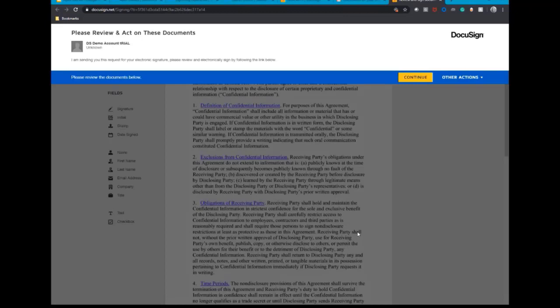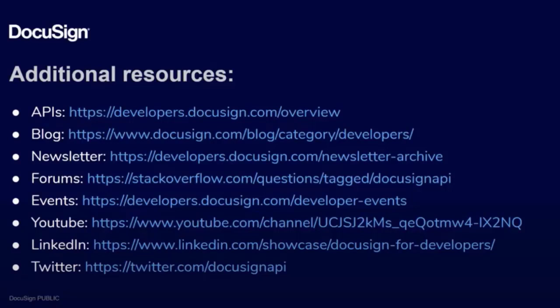Now that you have seen how easy it is to send an envelope with the Apex Toolkit, you are ready to begin developing with DocuSign in Salesforce. Want to know more about DocuSign APIs? Here are a few more useful resources.